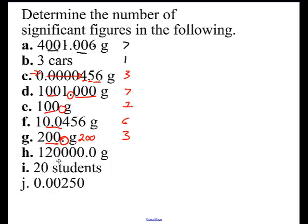Look at this one — is there a decimal? Yes. So all these trailing zeros are significant: 1, 2, 3, 4, 5, 6, 7. Seven significant figures. This next one: trailing zero, no decimal — one significant figure. And the last: leading zeros, go to the non-zero digit, then there's a trailing zero — is that trailing zero significant? Let's look — is there a decimal? Yes. So that one has three significant figures.